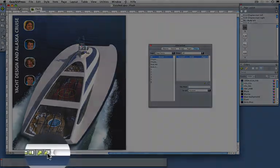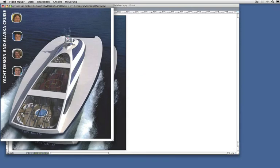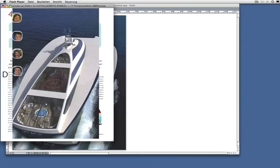So let's preview what we've created. So here's the Flash Player. When I press the right cursor key, you can see that we go from page to page.